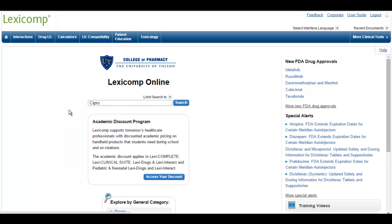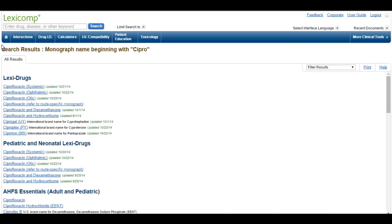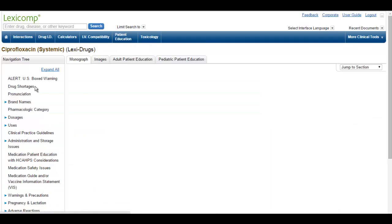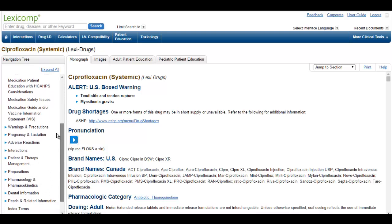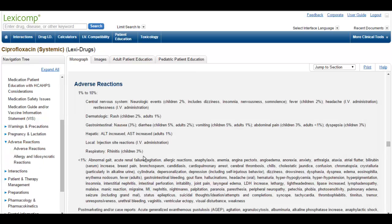Let's go off of our example from last week, talking about ciprofloxacin. Simply type in the drug name and go with the systemic one. As you can see here on Lexicomp, it gives you a very handy toolbar where you can just jump to sections. One that's very important is adverse reactions — this is going to tell you the most common adverse reactions, so when people ask what the side effects are, this will give you an idea of which ones have been experienced most frequently.